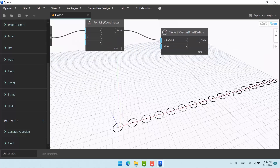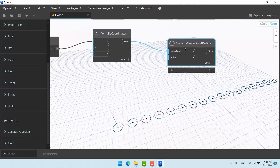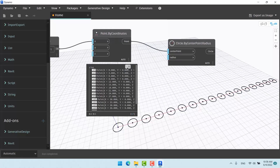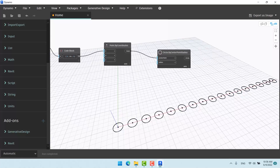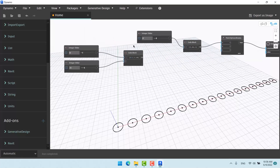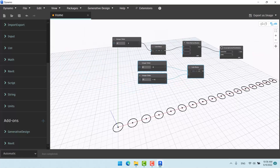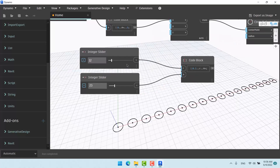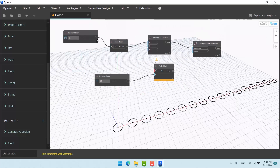So what I've done: I put a circle node, and if I give it 17 points as the center it will create 17 circles with a fixed radius — the default radius is 1. Now the question is: what if I give it 17 points and 17 different radii? It will create 17 circles, each with a different radius.